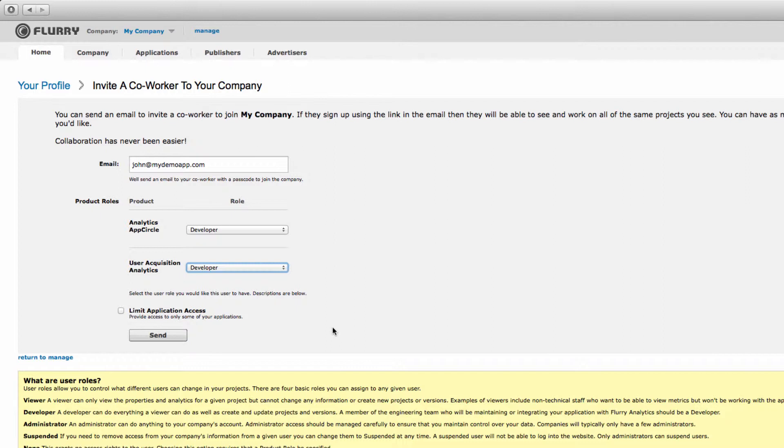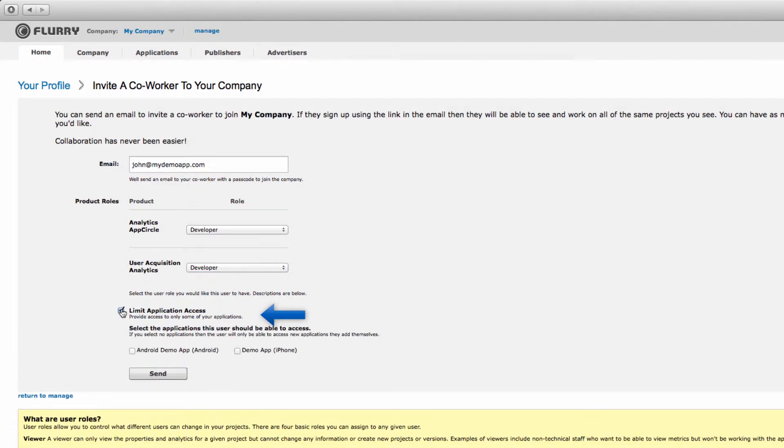Finally, select what apps you want the user to have access to. The default setting is all apps in your account. If you want to limit access to certain apps, select the limit application access checkbox. At my company, John only works on Android Demo App, so I'll only allow him to have access to that application.